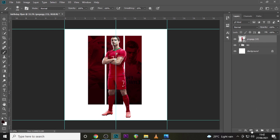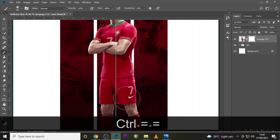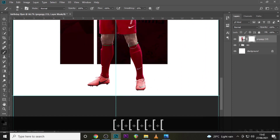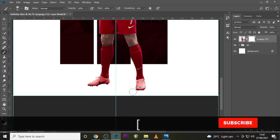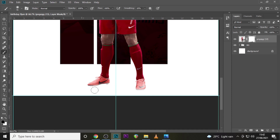Give this image a layer mask and zoom in. You want to clean around his foot just to give it a little effect. Something like this works well.